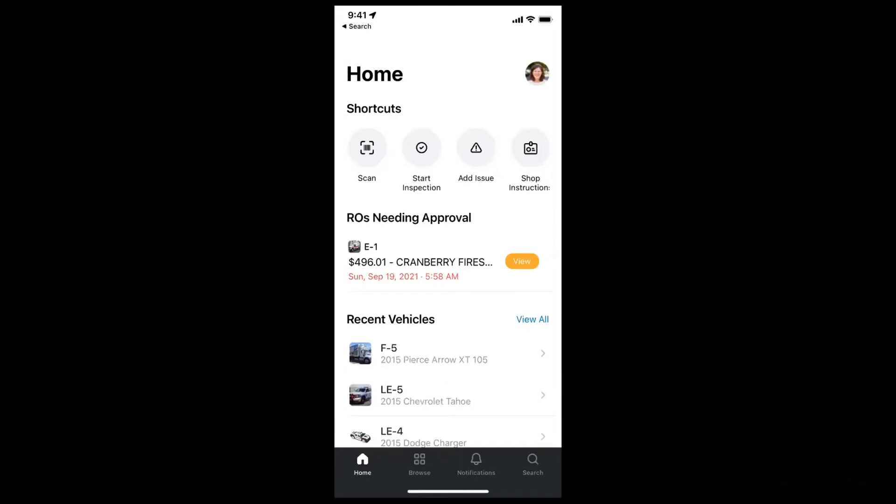Mobility is really important to Fleetio, and we believe that you should be able to manage your fleet whether you're in the office, on a job site, really just from anywhere. We understand that fleets are mobile by nature, so you should be able to manage your fleet on the go as well.